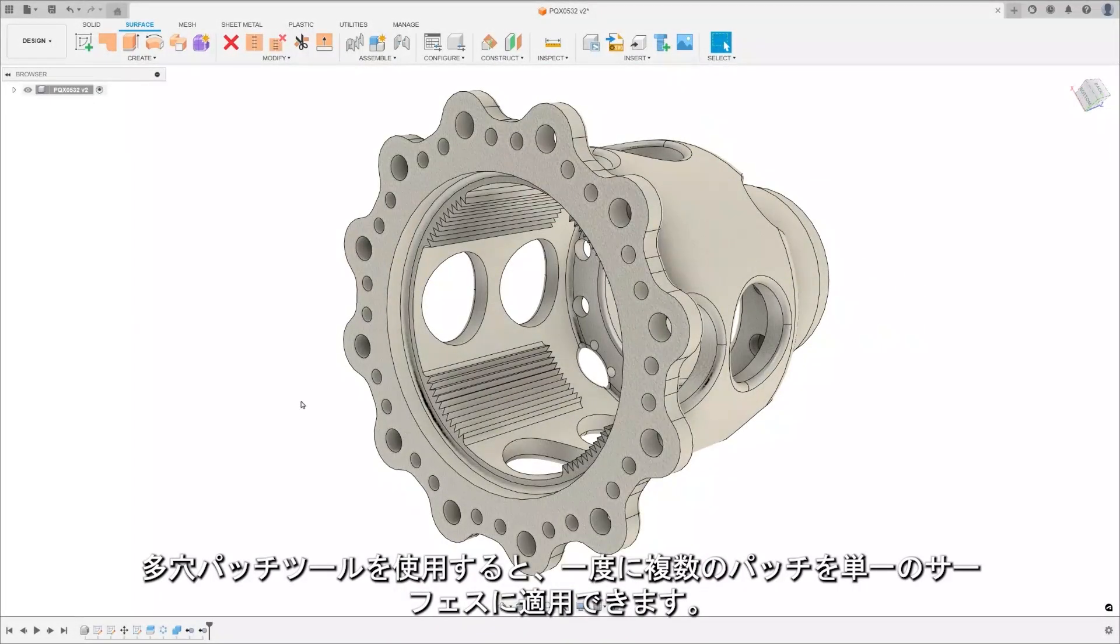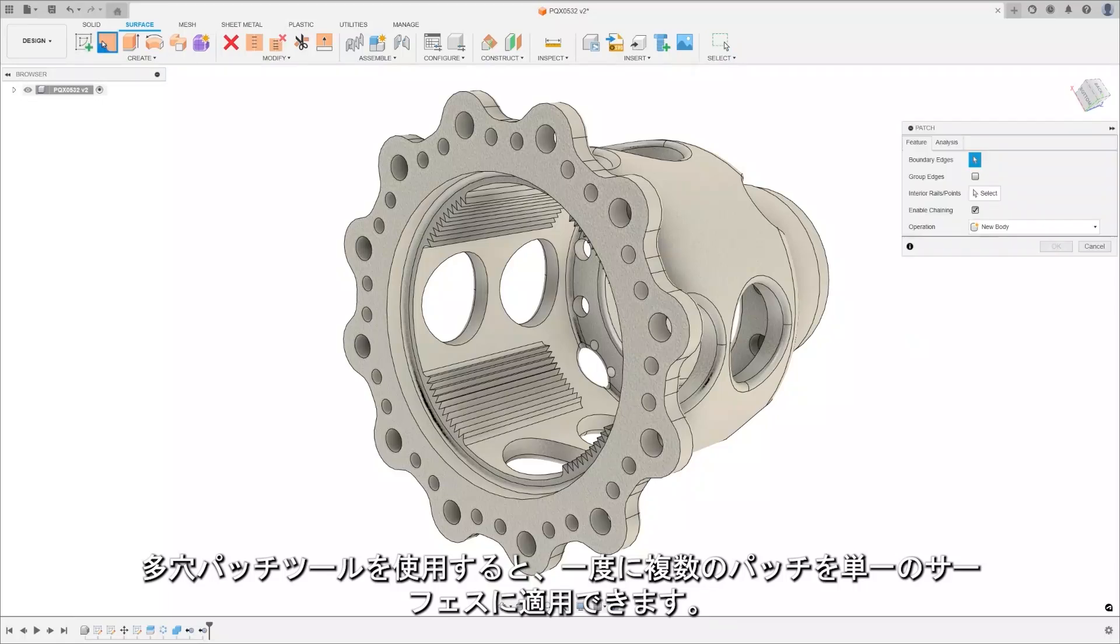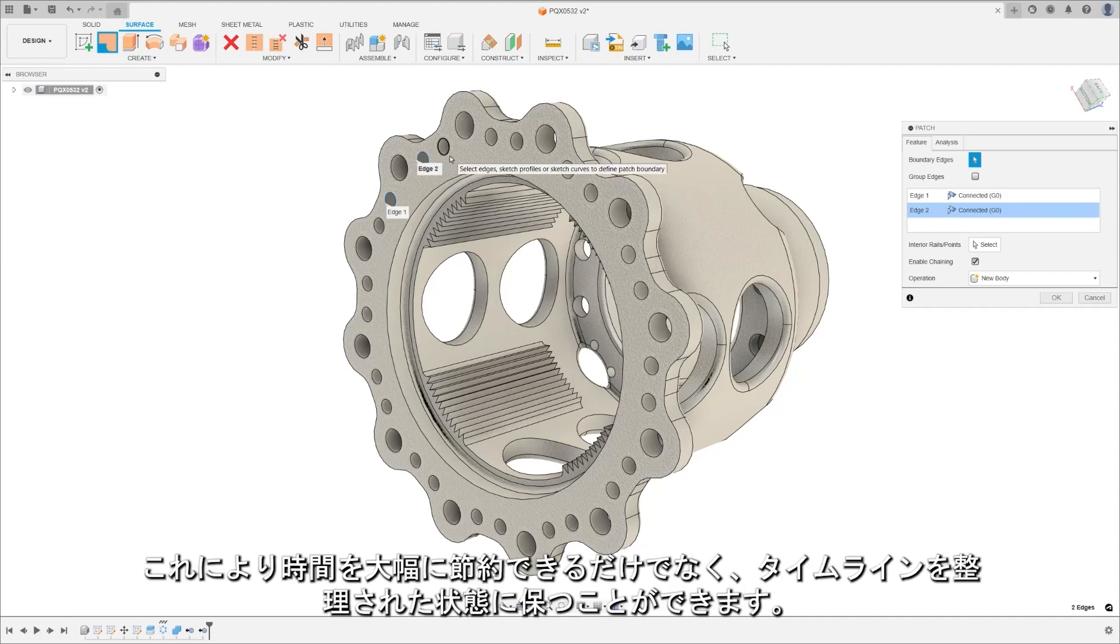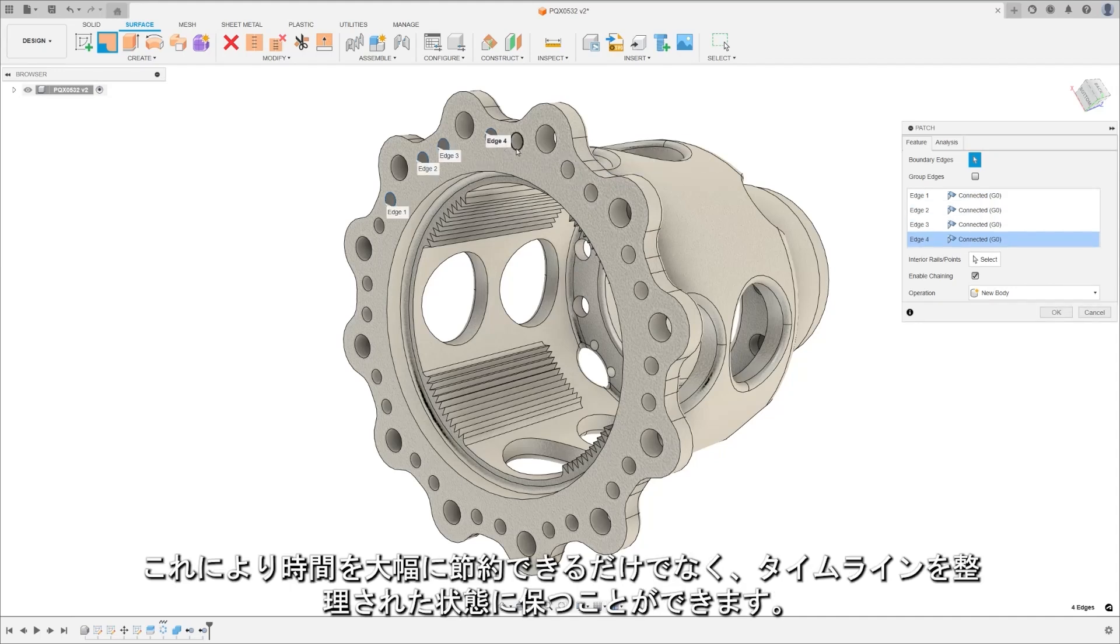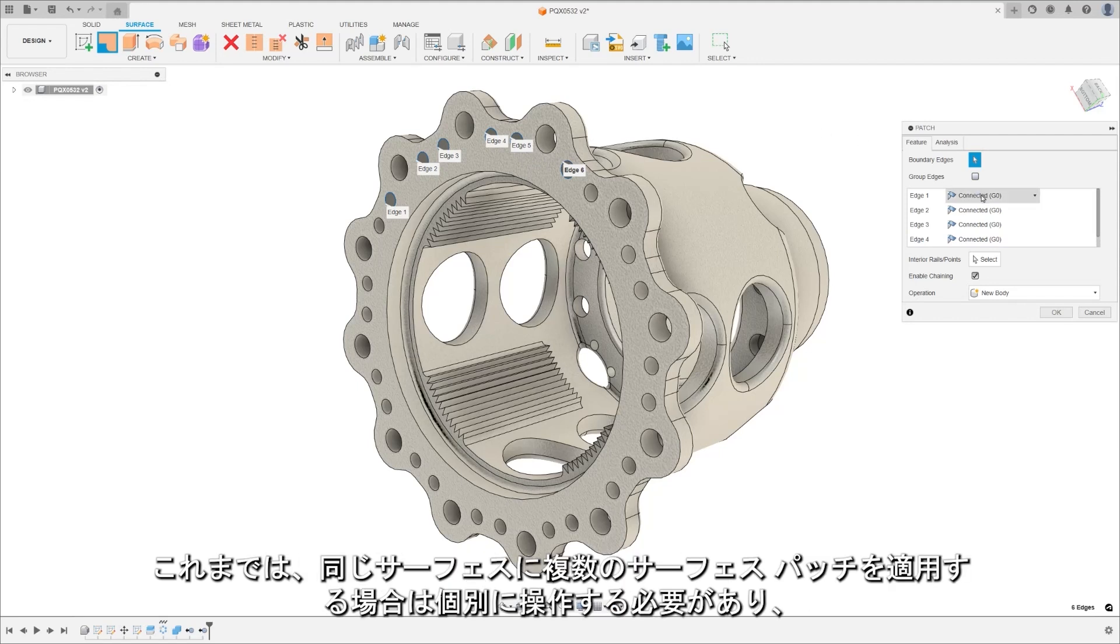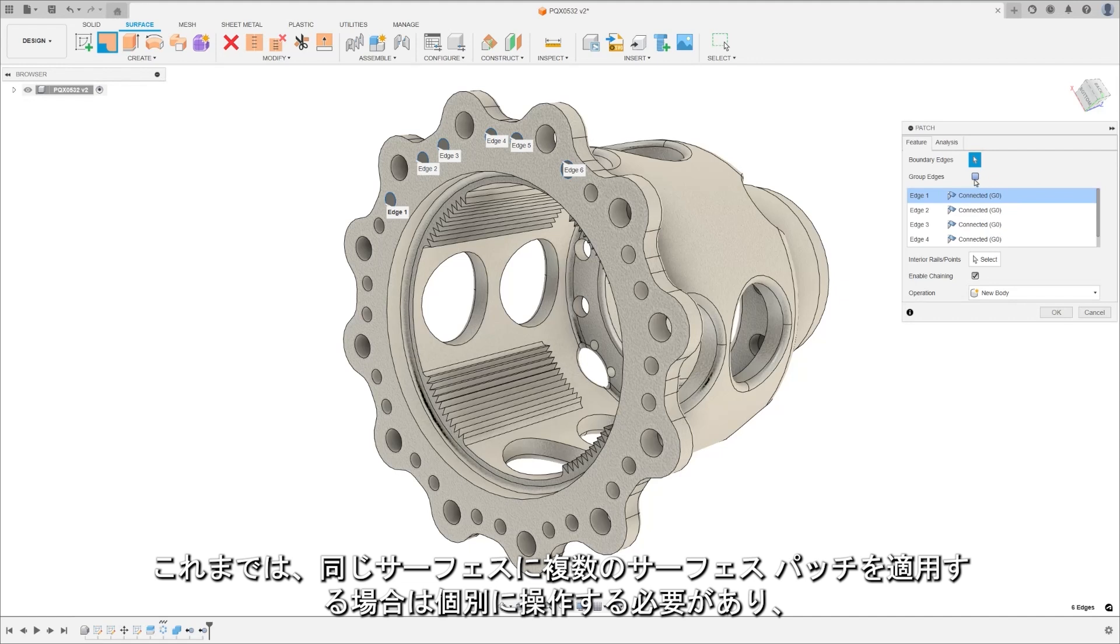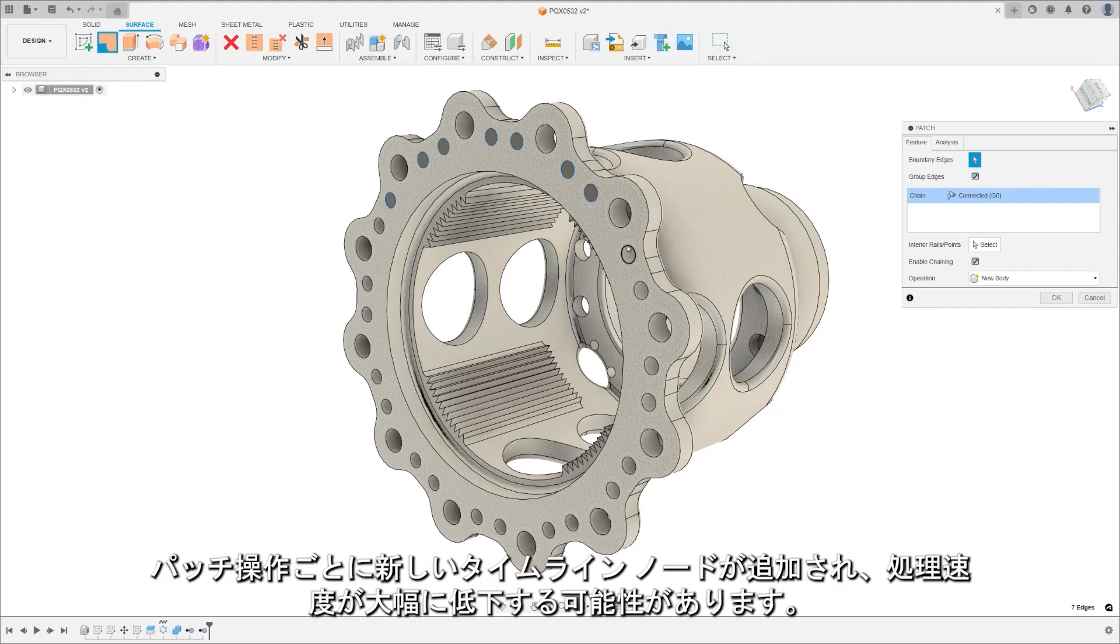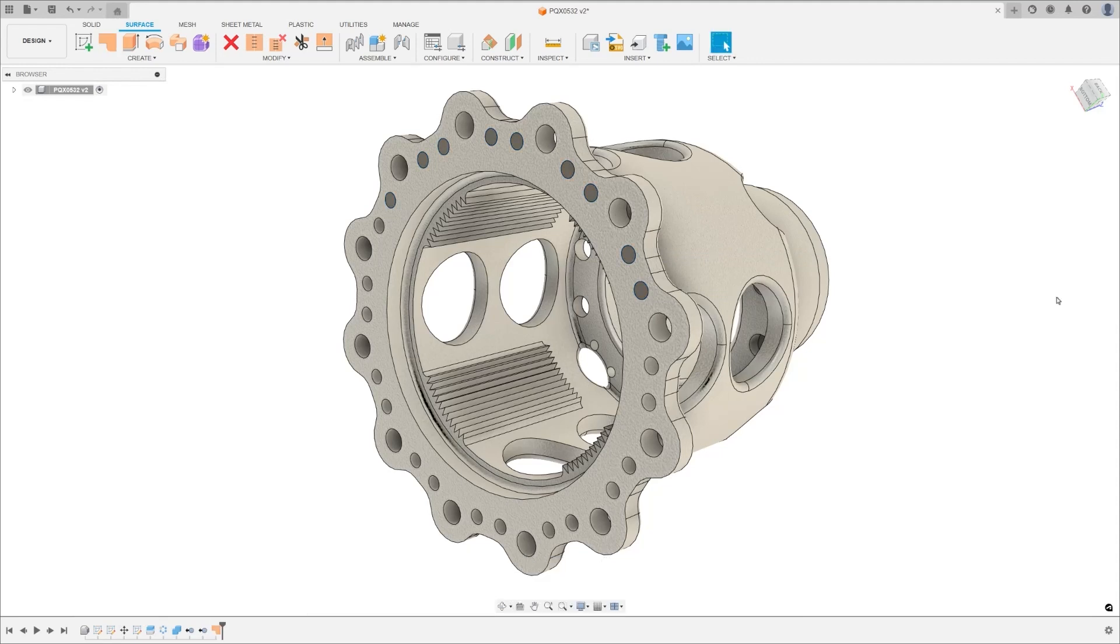The multi-hole patch tool lets you apply multiple patches at once to a single surface, all in one go. Not only does this save you a bunch of time, it also keeps your timeline neat and tidy. Before this, applying multiple surface patches to the same surface would require you to have separate operations, which could create quite a bit of timeline clutter, especially for faces with lots of holes. Each patch operation added a new timeline node, which could really slow things down.